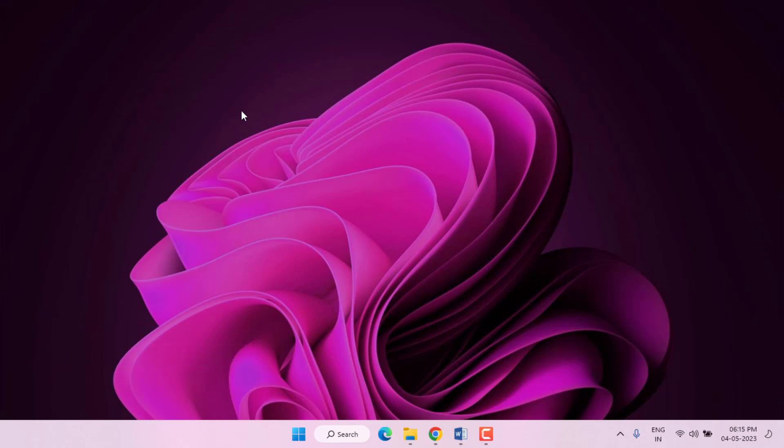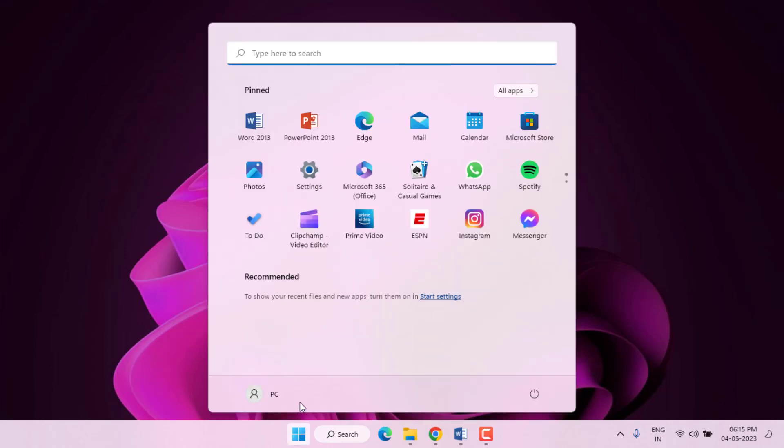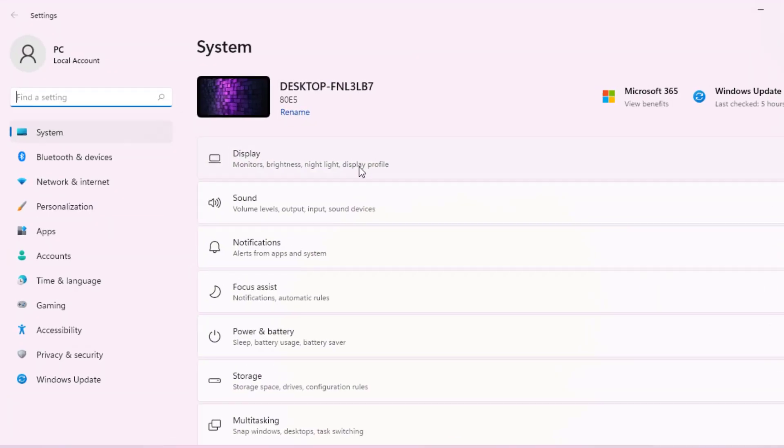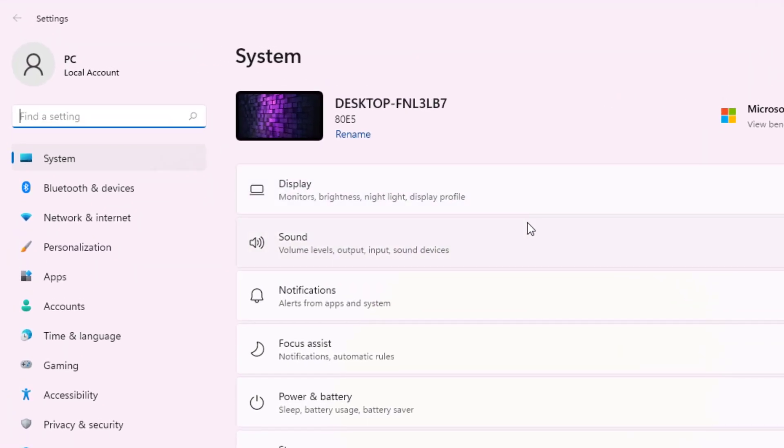Let's fix this problem, just follow my simple steps. Without any time waste, let's get started. First, Method Number One: Open Windows 11 settings. Click on Start menu and click on Settings. Windows 11 settings is open.